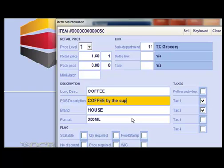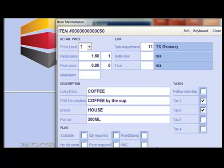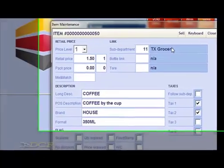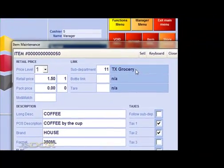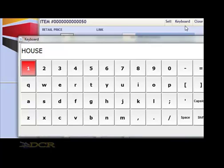You can modify any of these fields simply by clicking in the field, entering the new information, and hitting enter. It's also good to note that if you're at a point of sale that does not have a keyboard on hand, you can always touch the Keyboard button. This will bring up a keyboard that you can use on a touchpad.